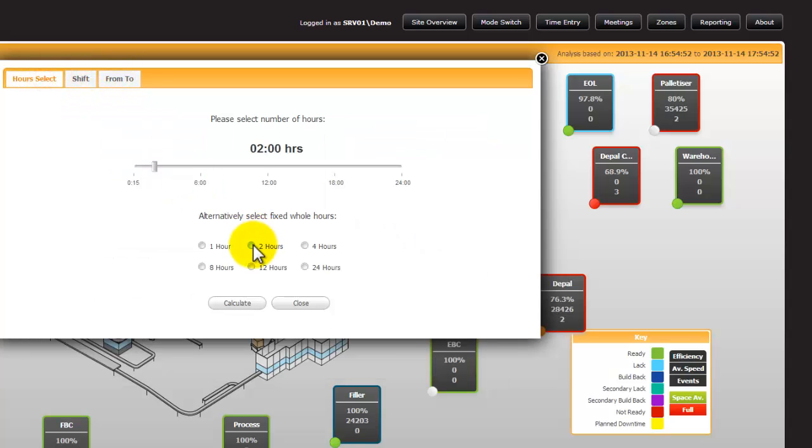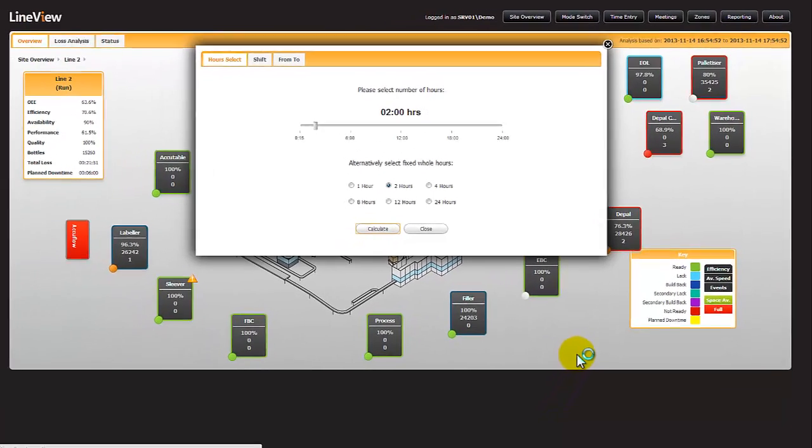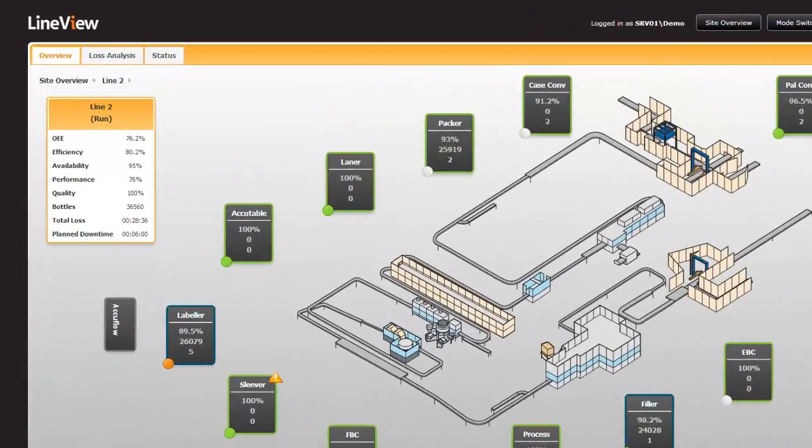For the purpose of this, I'm going to select two hours, enter, calculate, and then receive that data. All data from that period forward will be for the two-hour period.